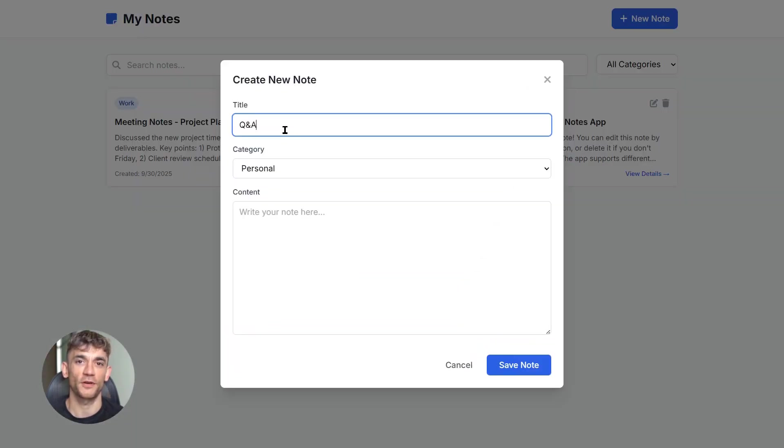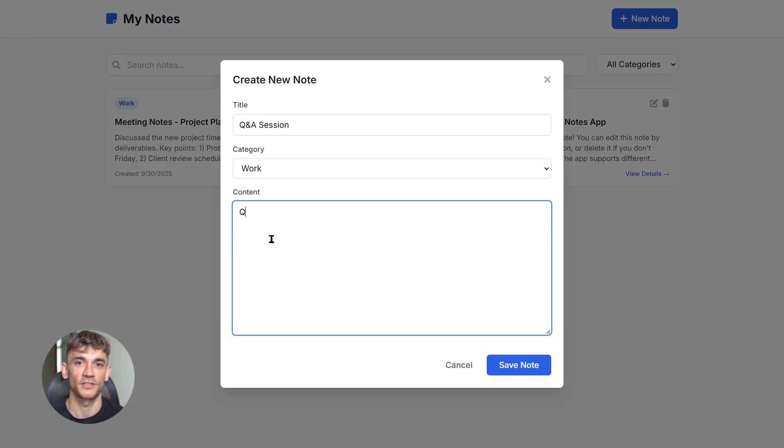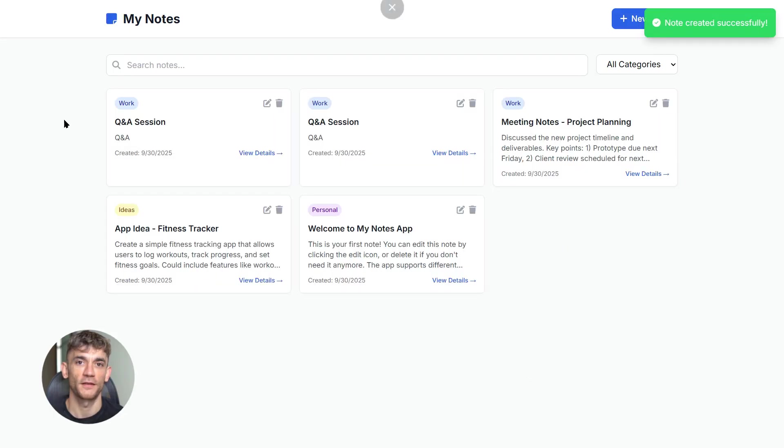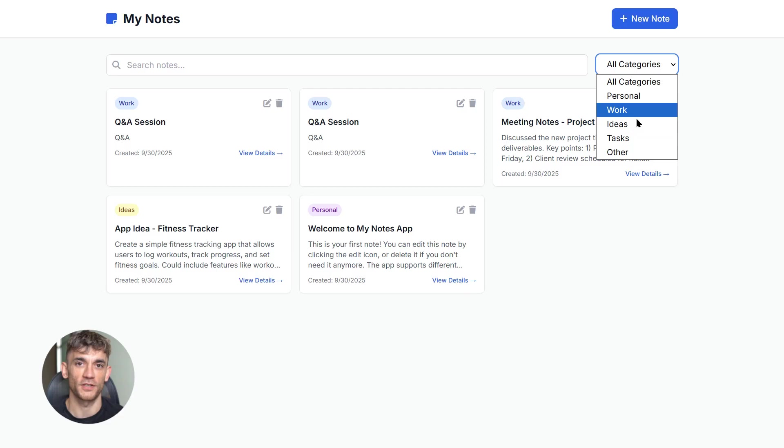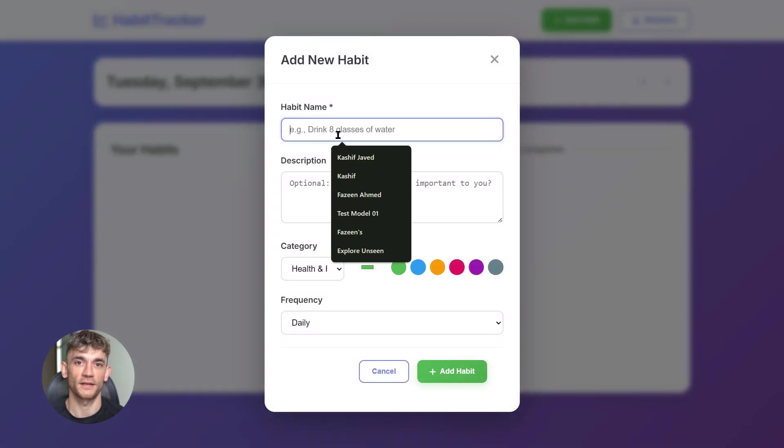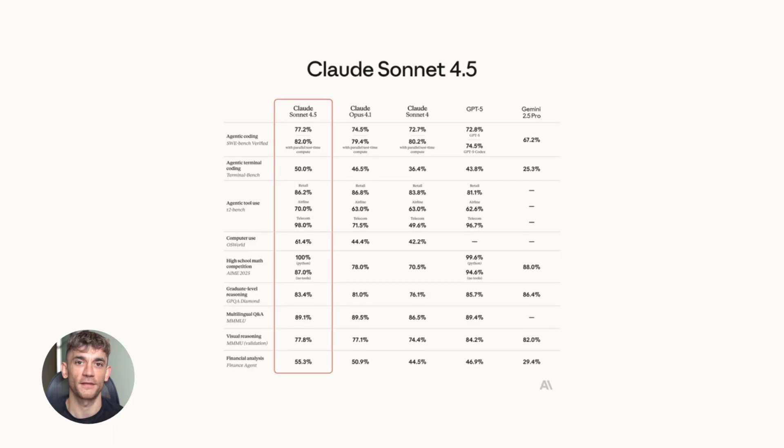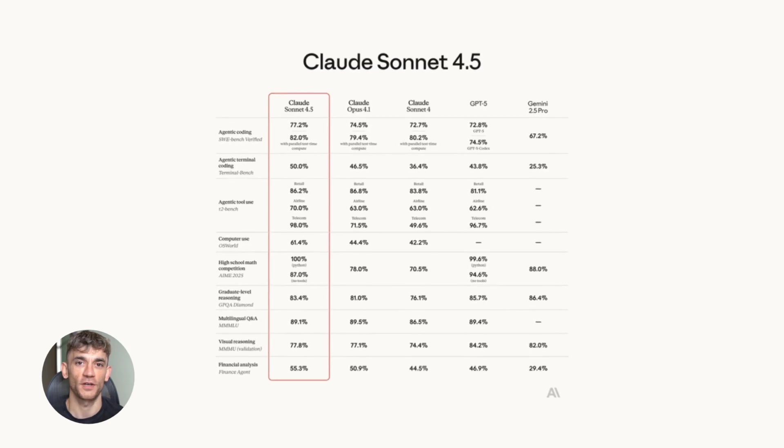This is going to blow your mind and yes, it's 100% free. Listen, Claude Sonnet 4.5 just launched and nobody's talking about how insane this actually is. Everyone's freaking out about ChatGPT, they're paying 20 bucks a month for Plus.